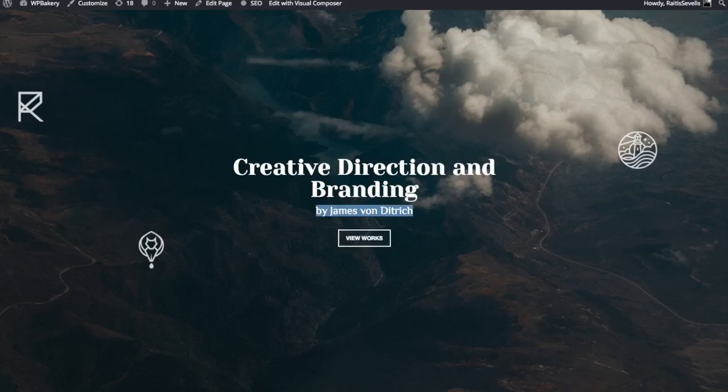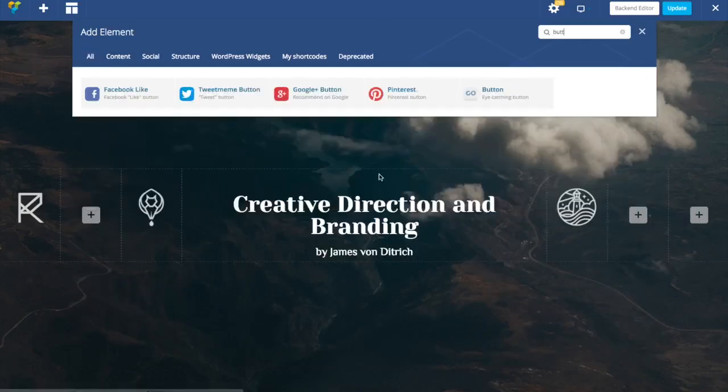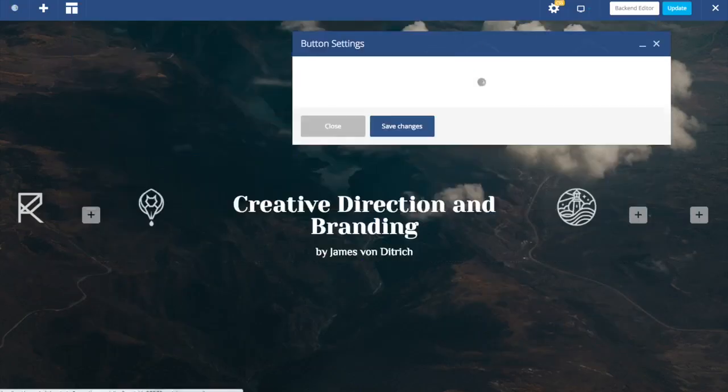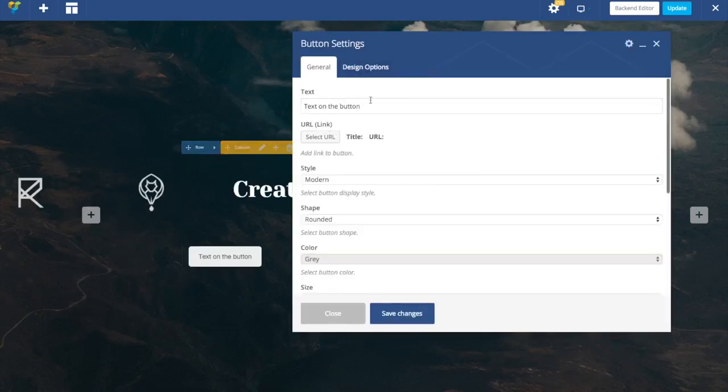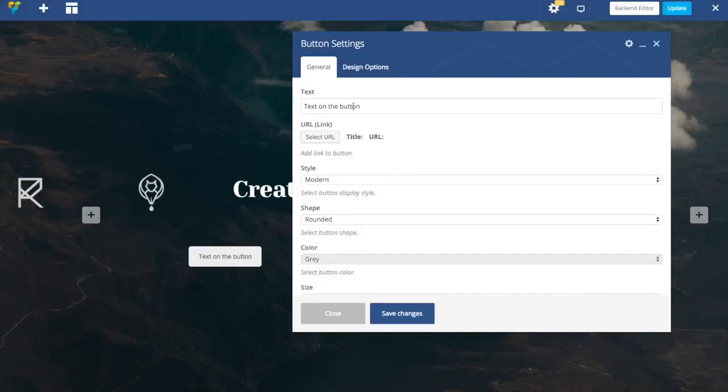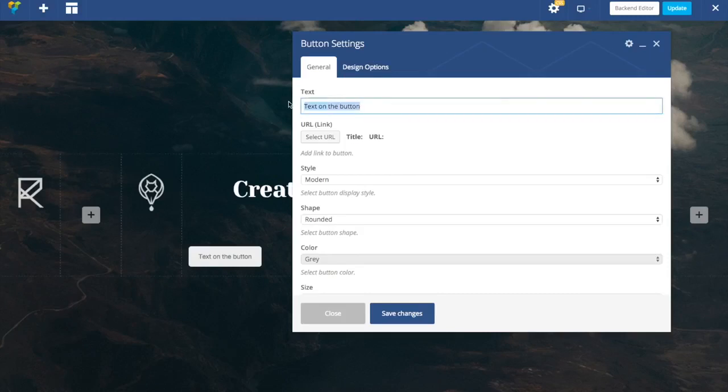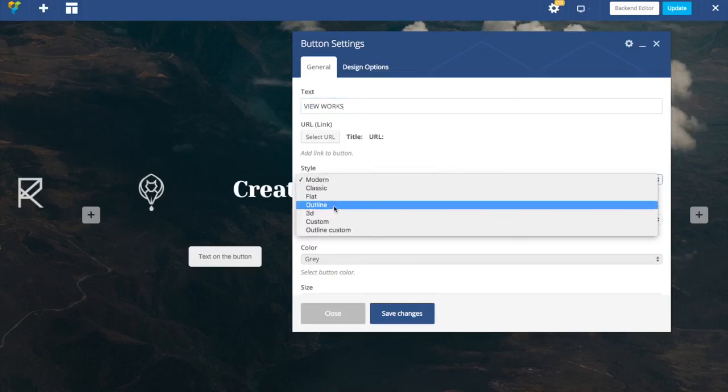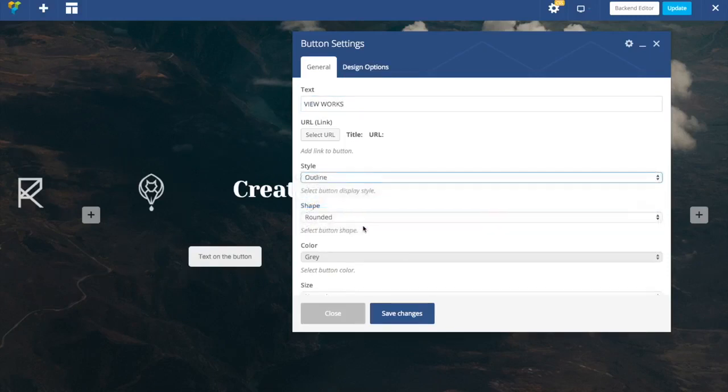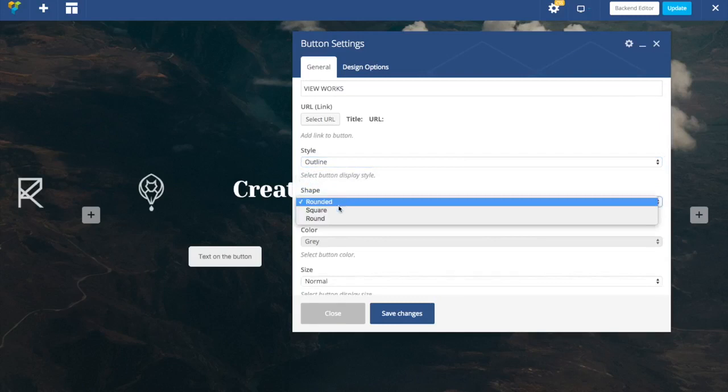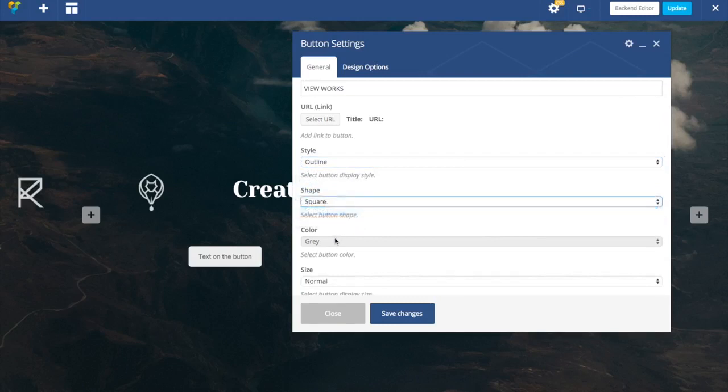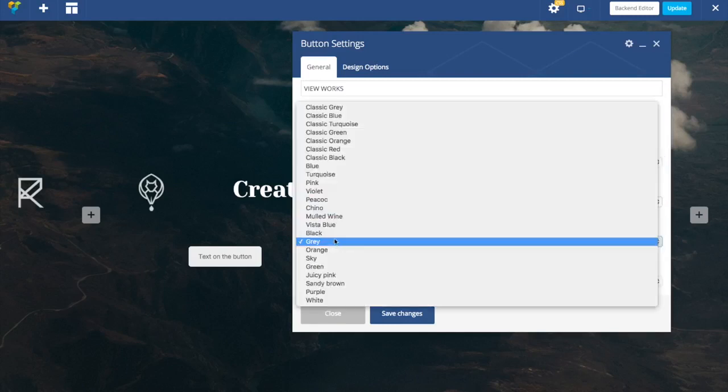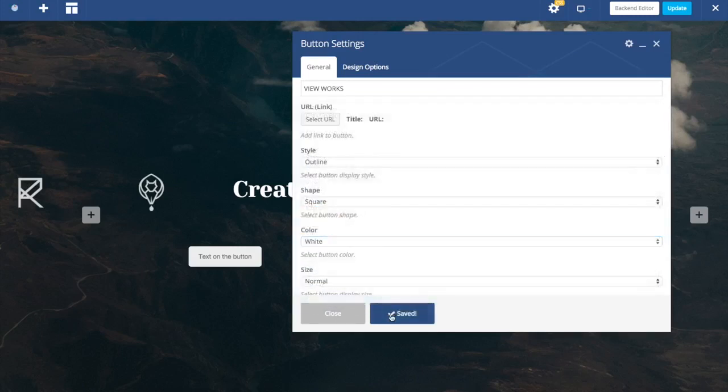Next one, we have button. We're just going to add button element. We have a title. Let's put it here. Choose style outline. We want button to be square and color to be white.